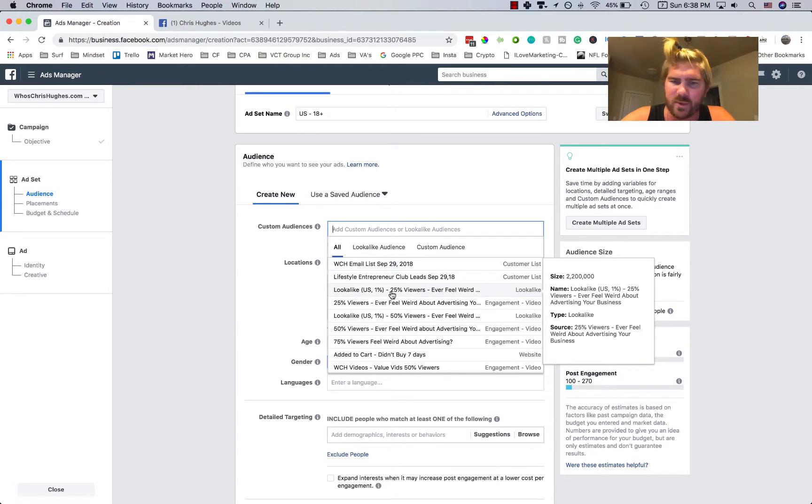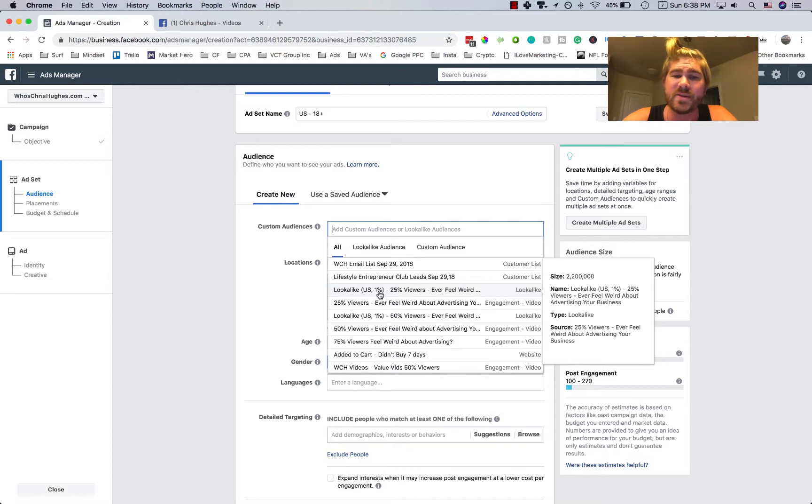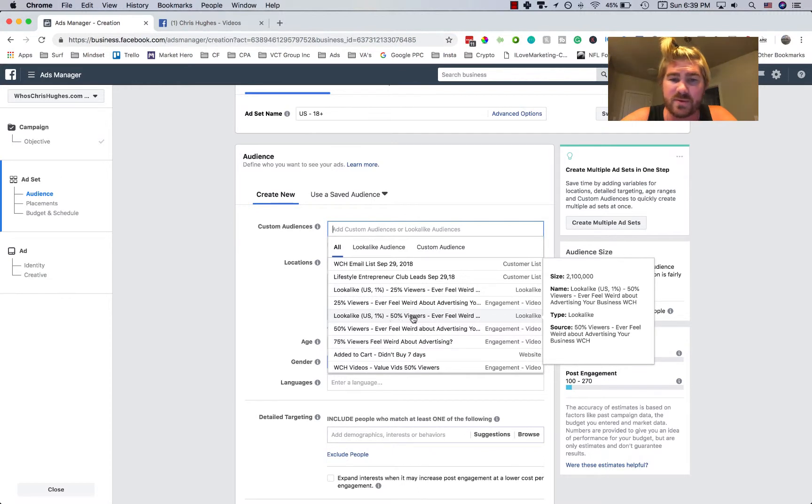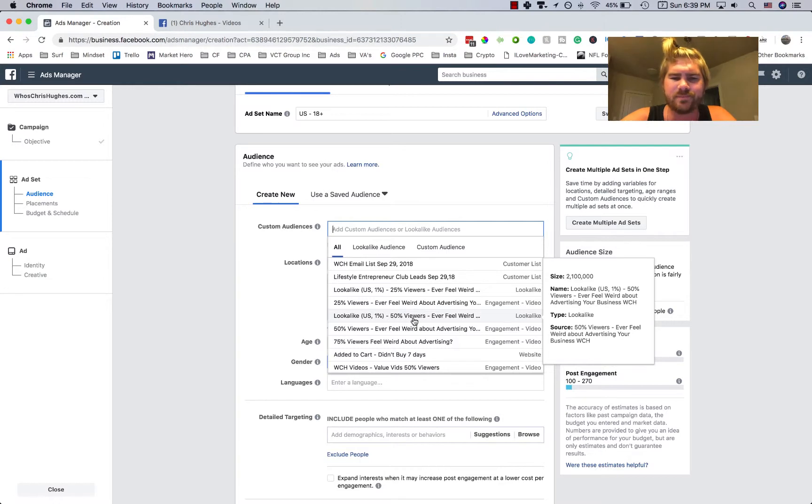So this could be good. This is a lookalike audience of 1% of the people who watched 25% of one of my other videos. There's also, this is probably a better one, the one who watched 50% of that video.